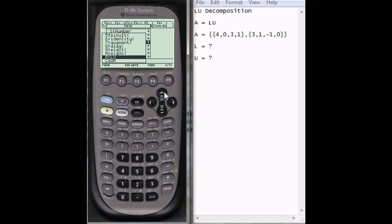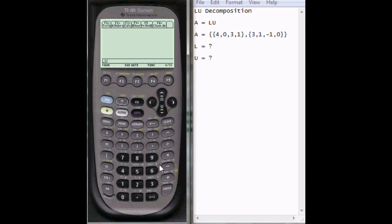LU is what we want. So press LU, and then it goes in the form your A matrix, and then your L matrix, and your U matrix, and your P matrix.